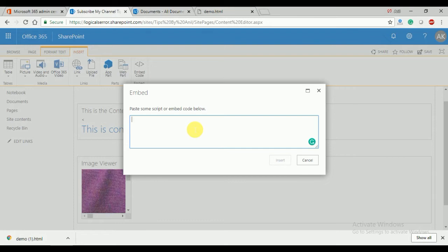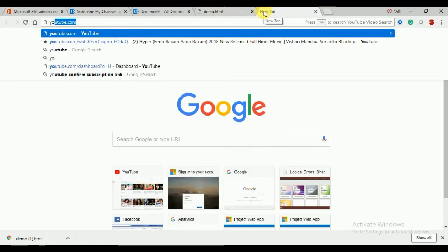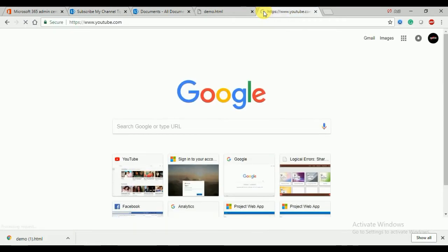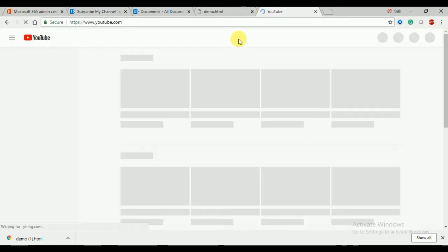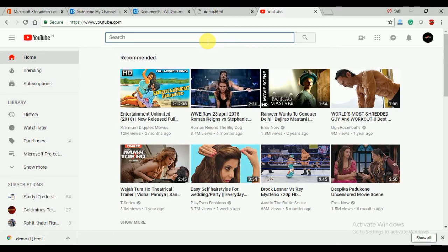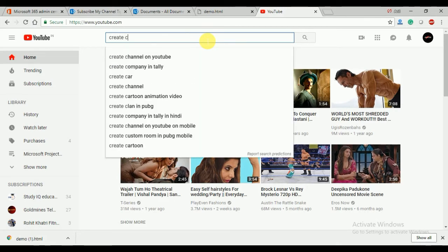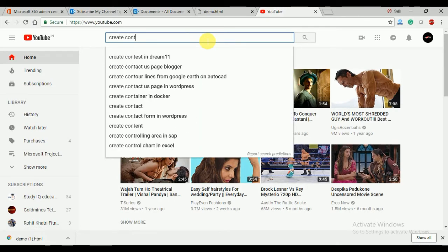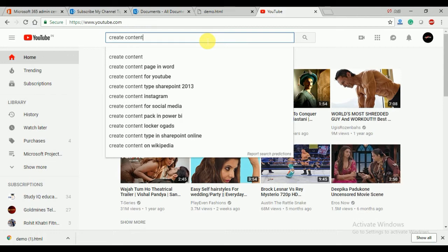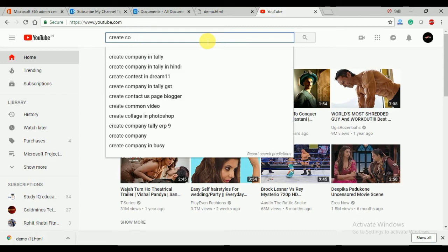You just need to paste the embedded code. How do you get the embedded code from YouTube? Here I'm going to search for a video - 'create SharePoint provider hosted app 2013'. You can see my video here.